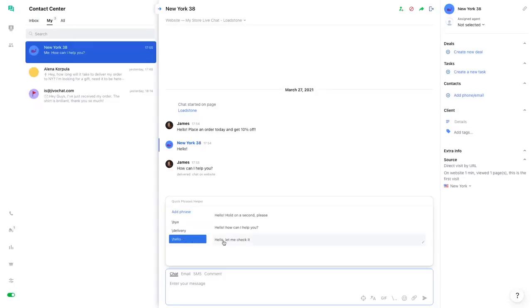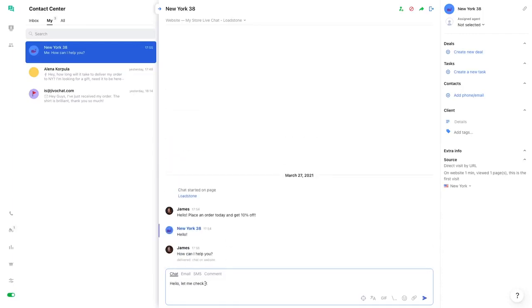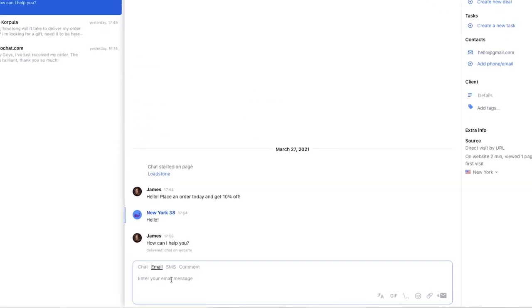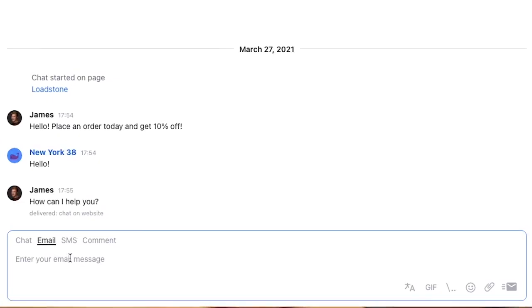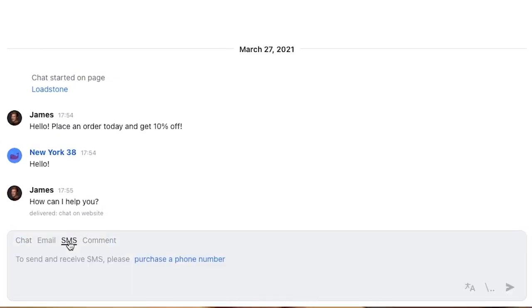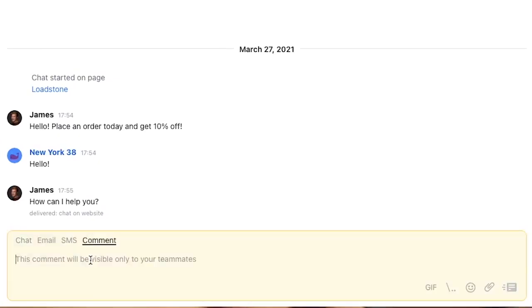And thanks to the Smart Reply feature and canned responses, GevoChat makes it super easy to reply to visitors. The chat feature also lets you respond via email or SMS. You can also leave a comment for your teammates, sort of like a sticky note.